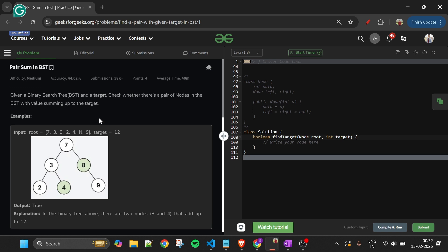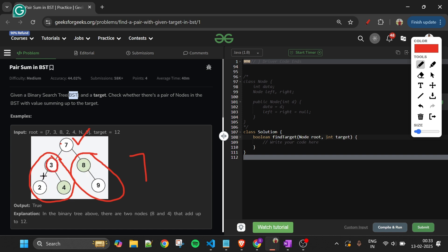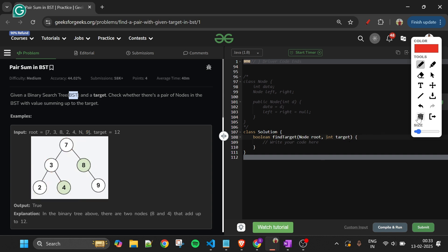First, let's clarify what a BST is. In a binary search tree, at any node — say 7 — all elements in the left subtree have values less than 7, and all elements in the right subtree have values greater than 7. The same rule applies recursively, for example for node 3: left subtree values are less than 3, right subtree values are greater than 3 but less than 7.